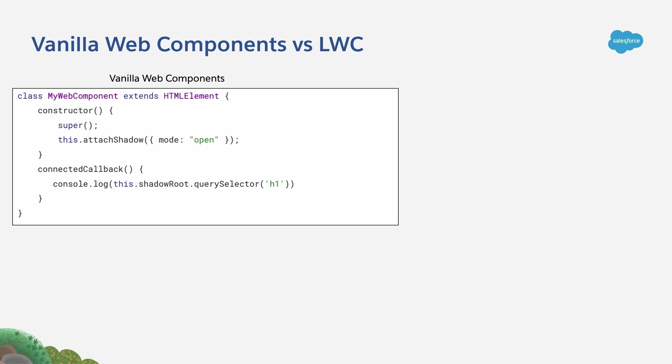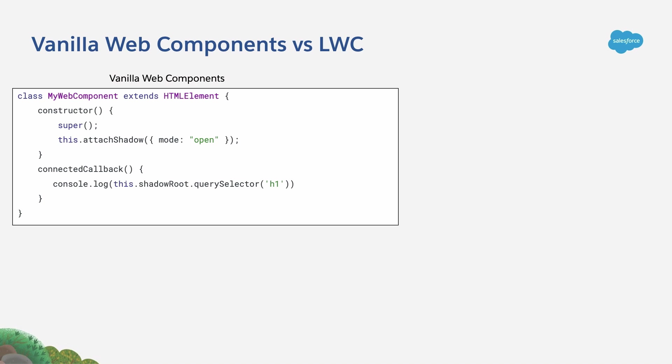You have to use the attachShadow method in the constructor of the web component. And then in a later moment, for example, here we're using the connectedCallback, you are going to be able to query the inner elements using the shadowRoot property as we saw in the demo.